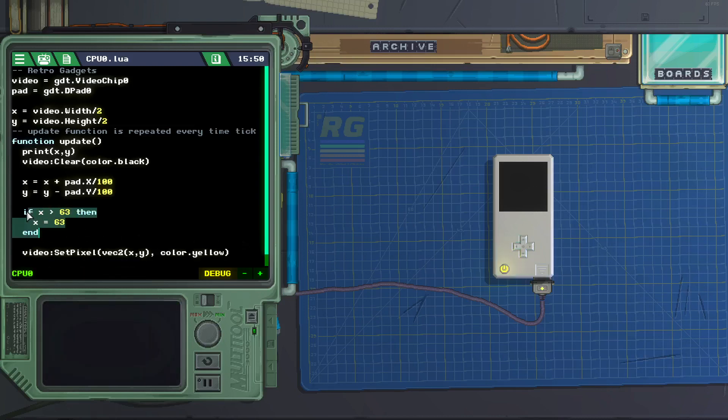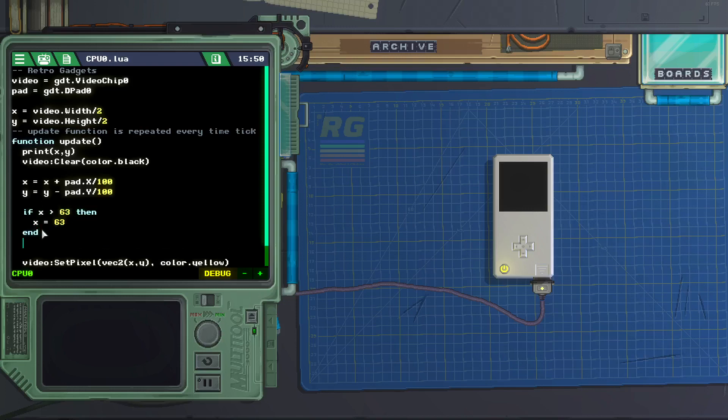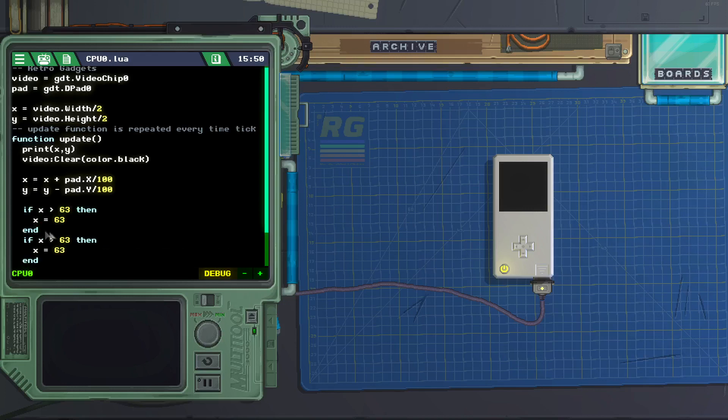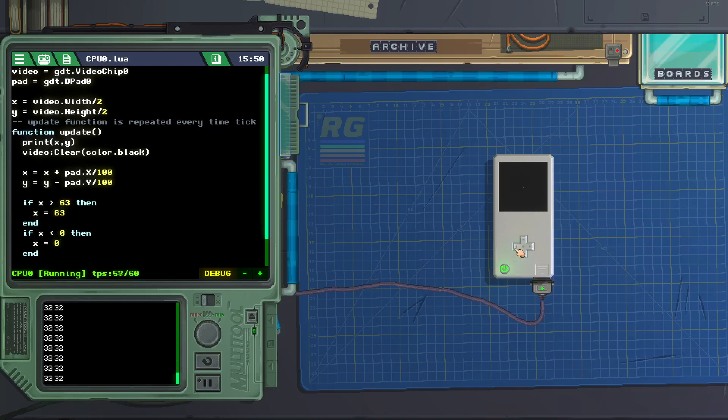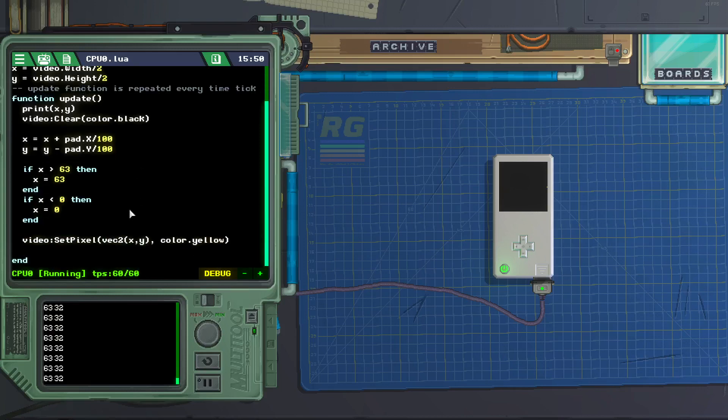Let's do the same for the left. If x is less than 0, x equals 0. Go to the left, it is not going past 0. Go to the right, it's not going past 63. And let's do the same for y.